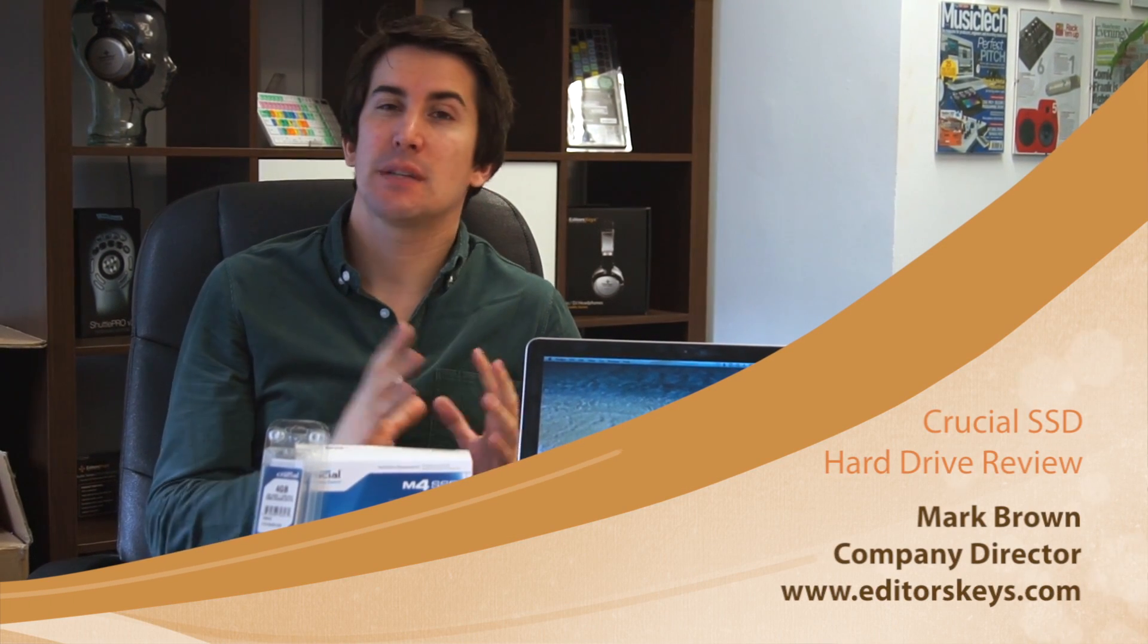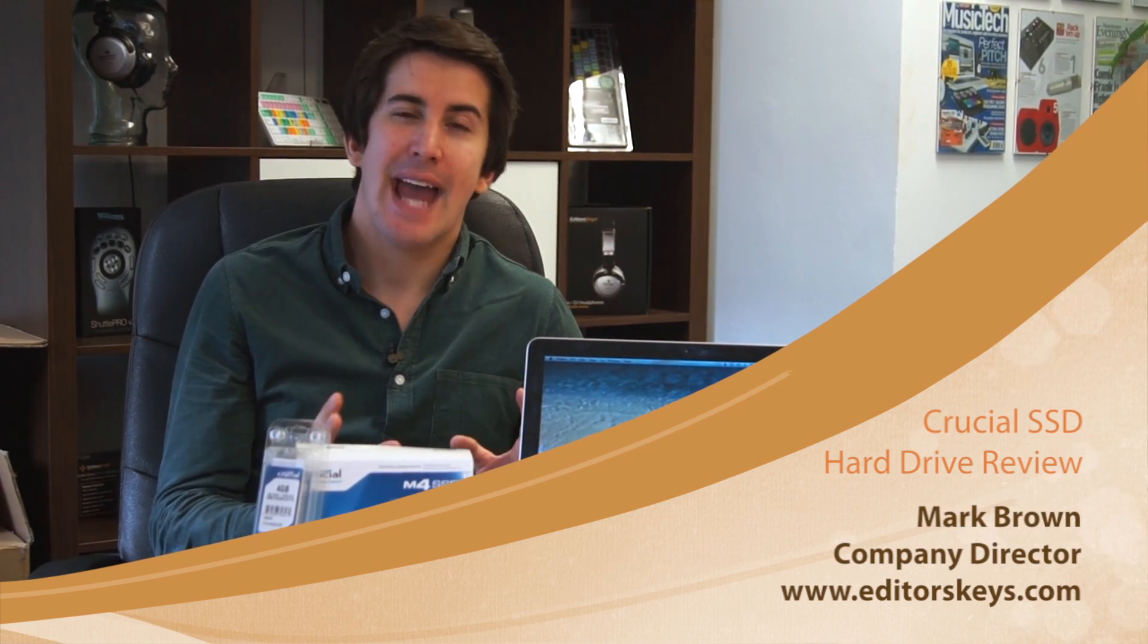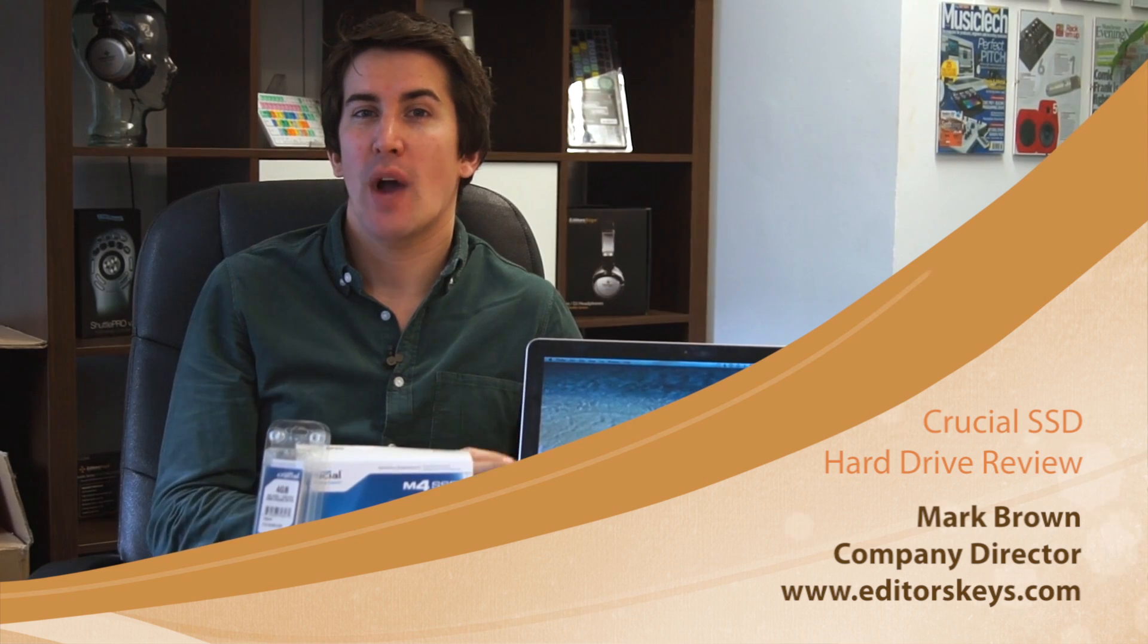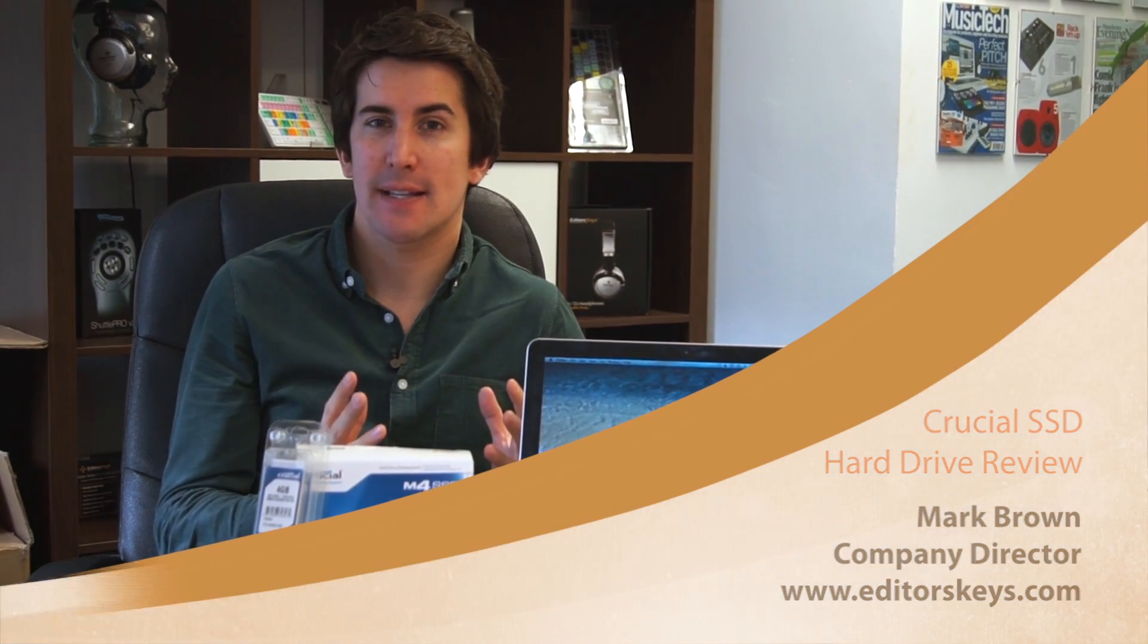Hello, I'm Mark Brown from EditorsKeys.com. If you've seen any of my recent press articles, you'll know I'm talking a lot about speed at the moment and how to speed up your editing process. Today we're going to take a look at another way of speeding up your Mac or PC.